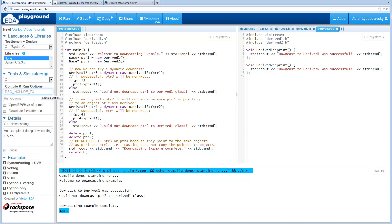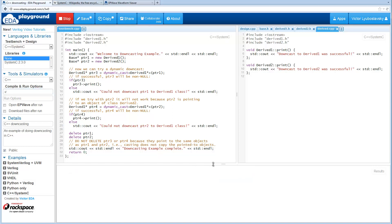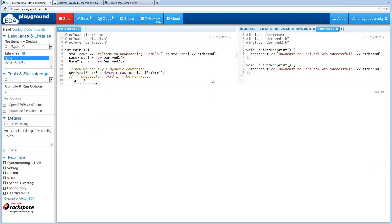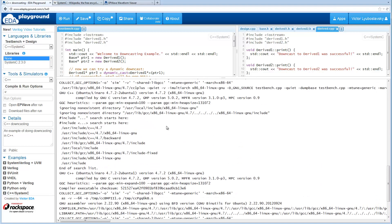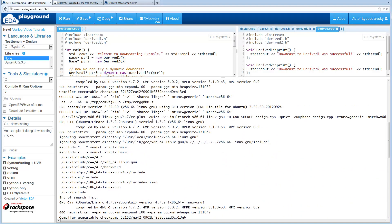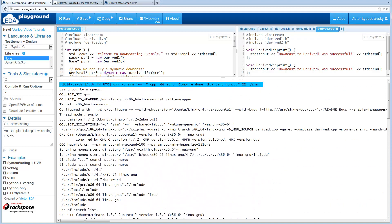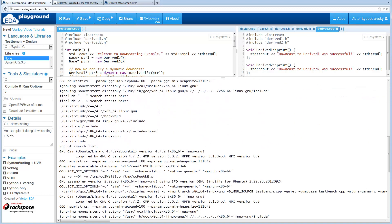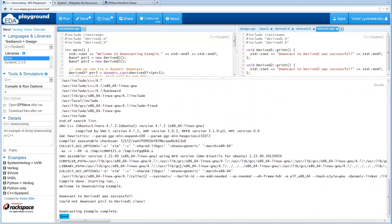It uses the G++ compiler here, so you can specify any options the G++ compiler will take. In this case I'm going to use a verbose option just so we see some extra information during the compile. As you can see there were a lot of verbose options, including something that may be interesting: the version of the compiler being used. Thanks for watching!